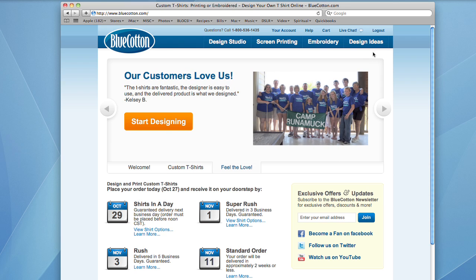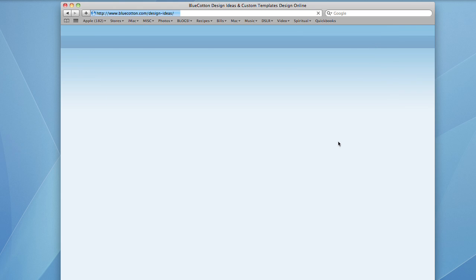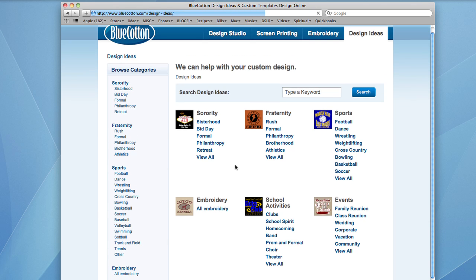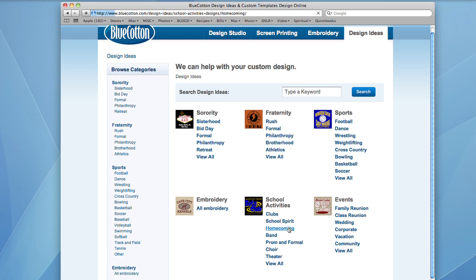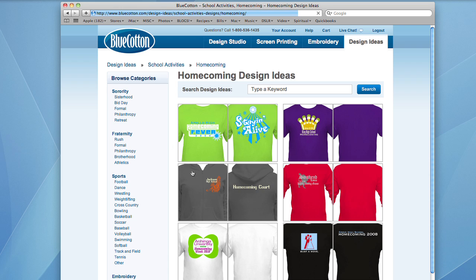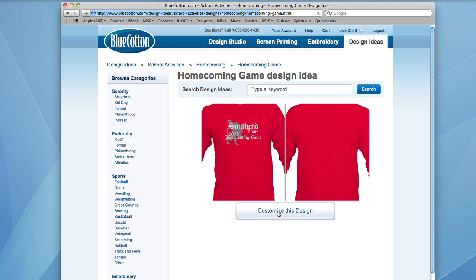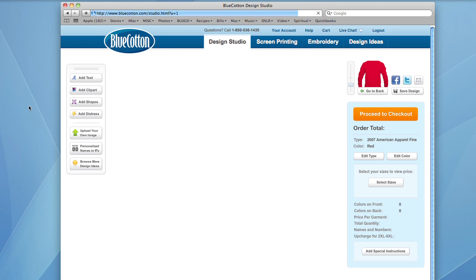We're going to go into the design ideas link up here at the top bar. We're going to do some homecoming t-shirts for our imaginary high school — it's homecoming season so it's not too far out of the question. I like this one here; it's simple, and I like the layout of it and how the mask cuts clearly on the front. So I'm going to select this shirt and click on 'Customize This Design.'